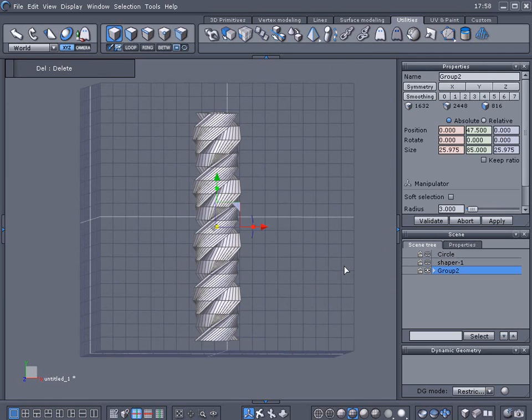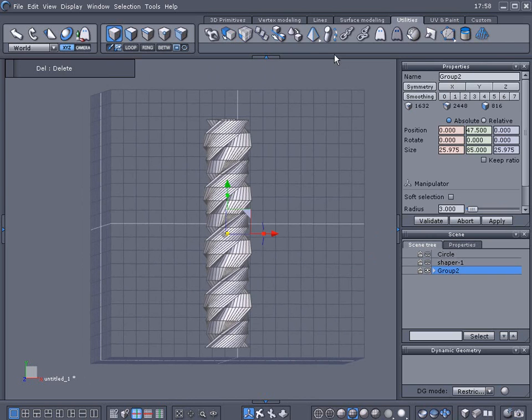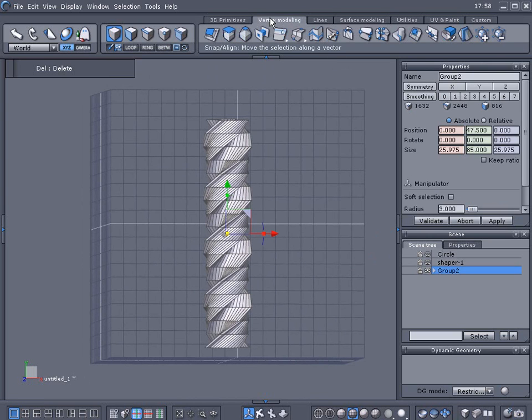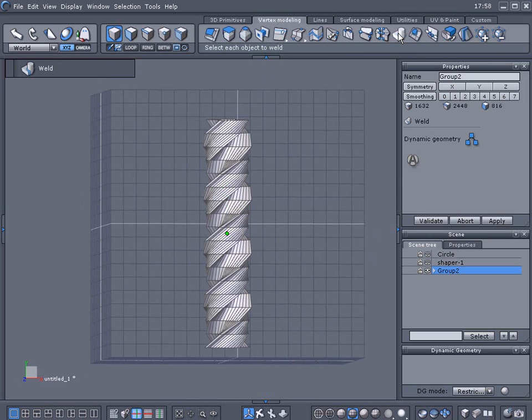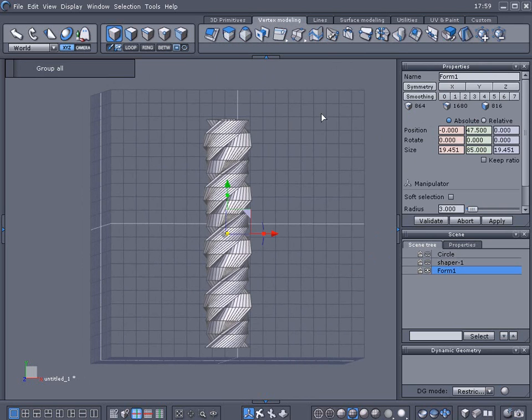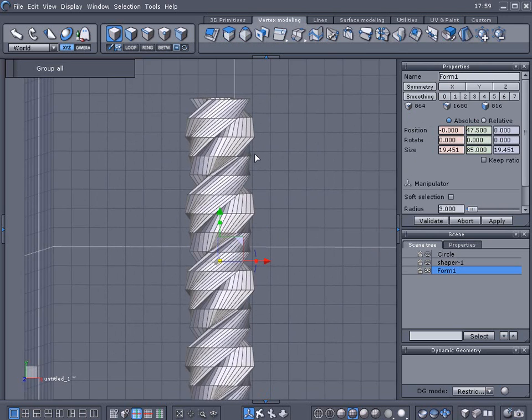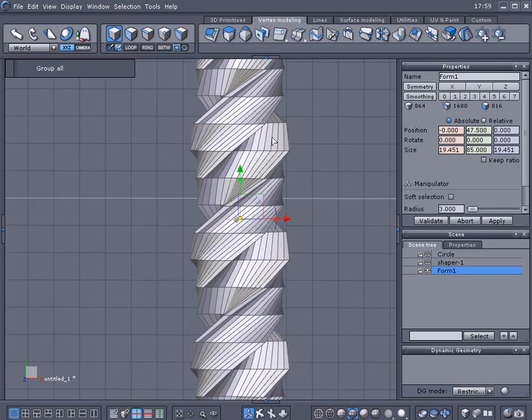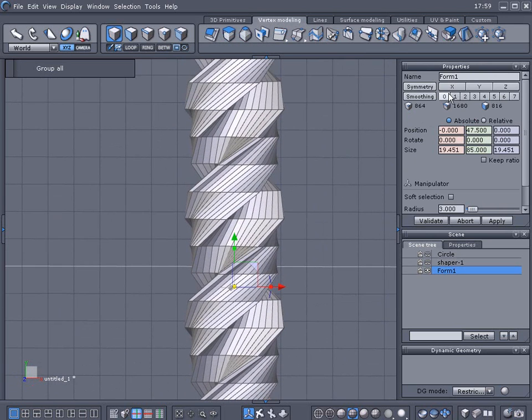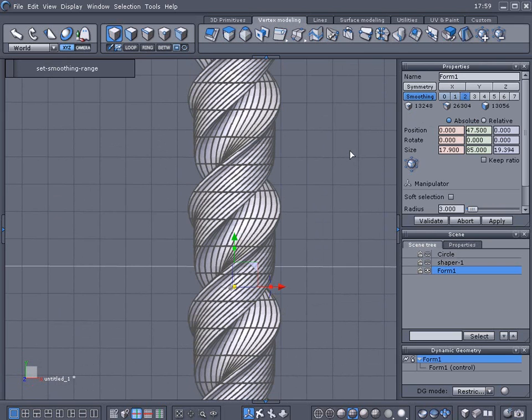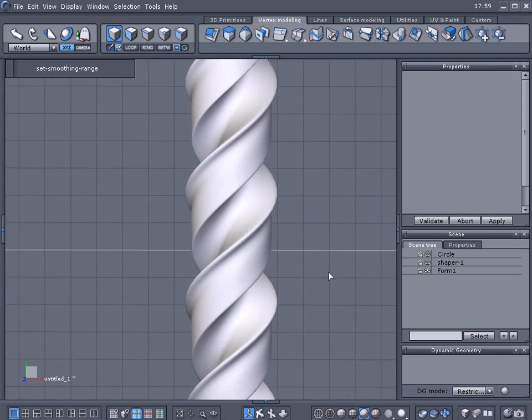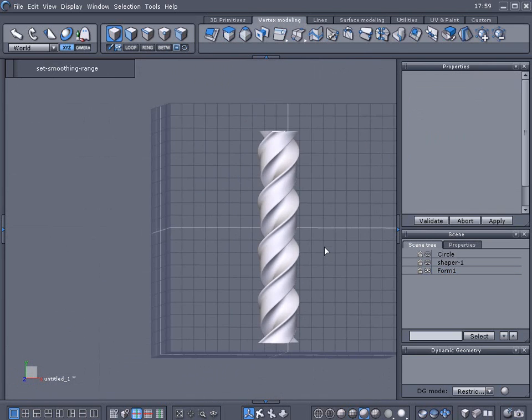Alright if everything's done right and you go to vertex modeling and you choose weld and press weld all, hopefully everything got welded. You need to test this by subdividing it so we'll subdivide it and take a look around it.